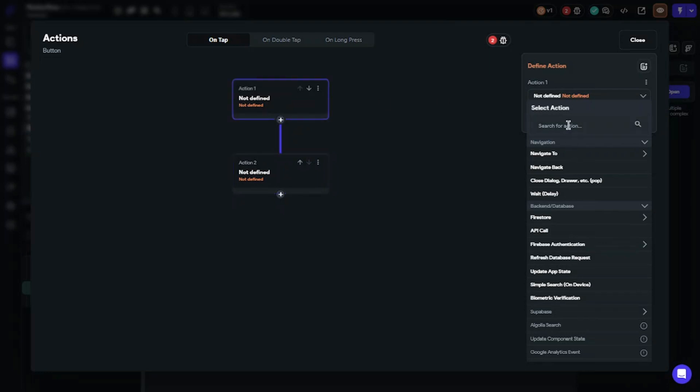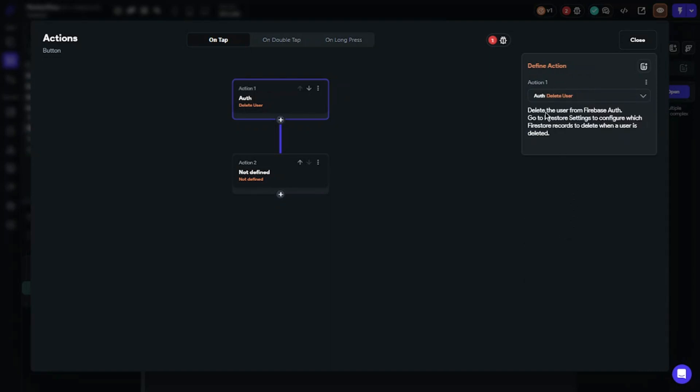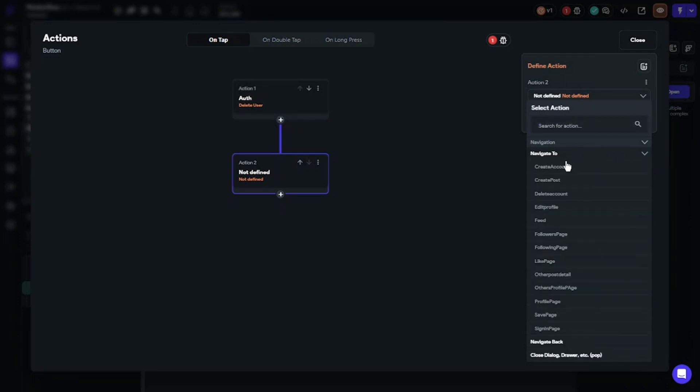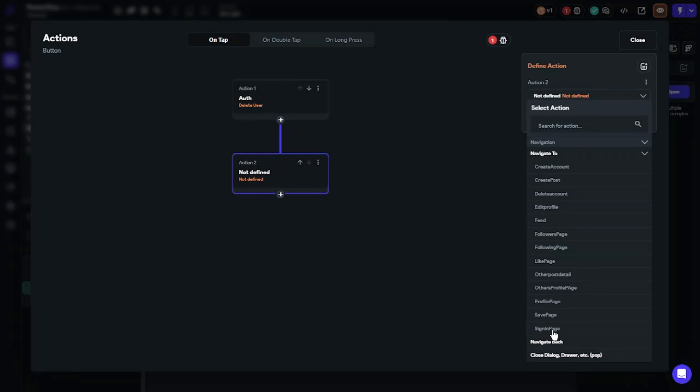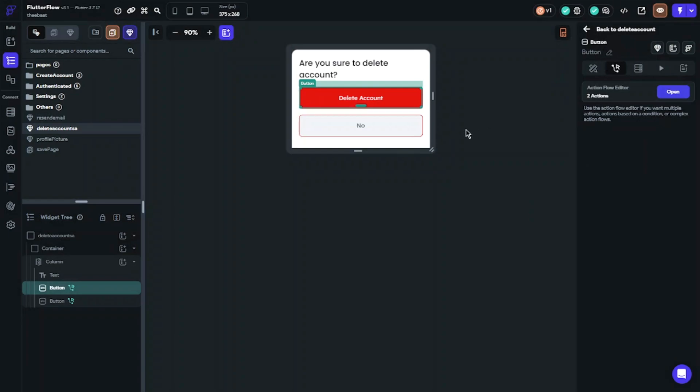I should let you know about Firestore - you should go to Firestore and decide which records you want to delete when the user clicks the delete button. After the delete user action, we will define our other action. Find navigate to action and set the page where you want to navigate users. Let's test it now.